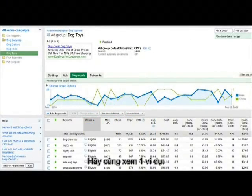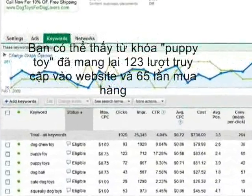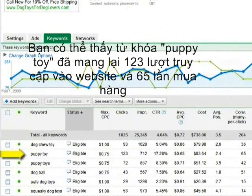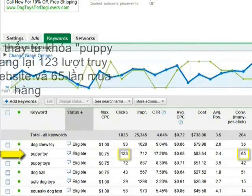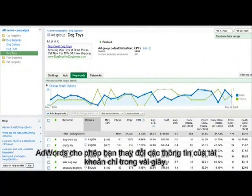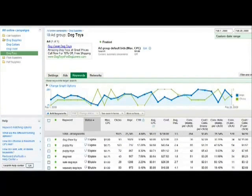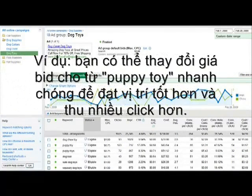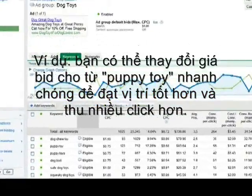Let's take a look at a demo account where the ads have been running for a while. If we look at the search term "puppy toy," you can see that this phrase brought you 123 visitors and 65 sales from these visitors. AdWords also allows you to make changes within your account in a matter of seconds. Let's say the search term "puppy toy" gives you a lot of sales — you might want to increase the amount you are willing to pay per click to get more clicks.